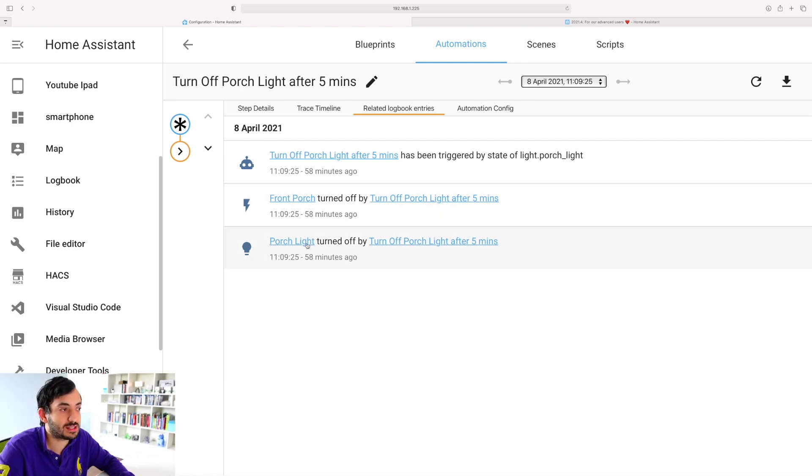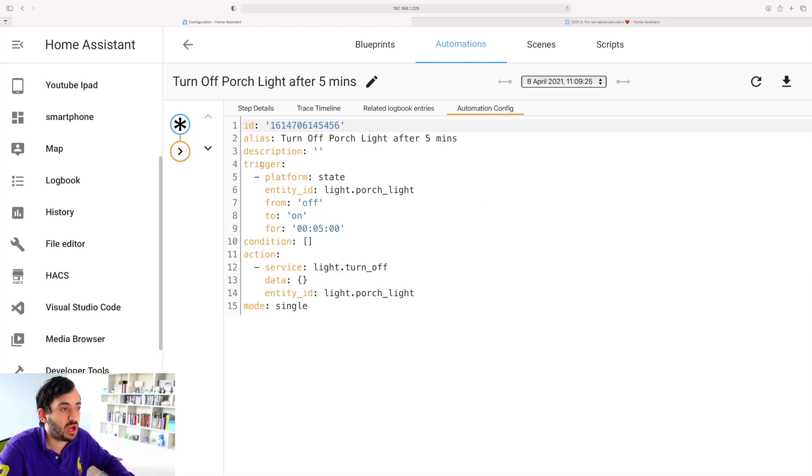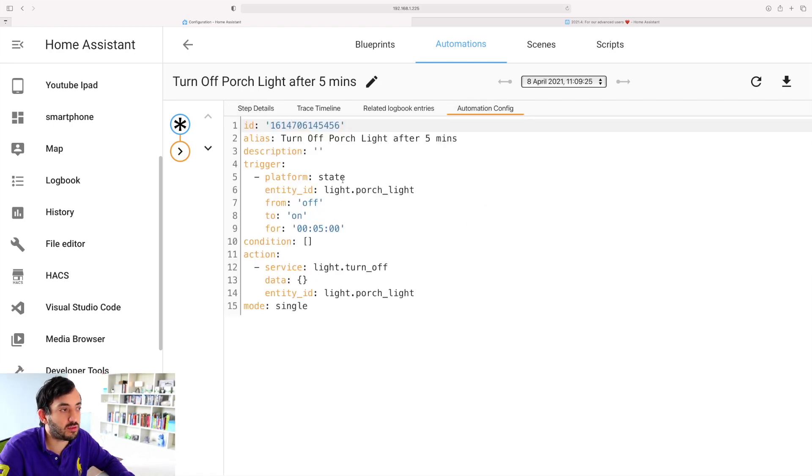Here you've got the code of the configuration that you can use and reference back. As always, big shout out and thanks to all of the Home Assistant developers that have put a lot of effort in this release. There are many more things that have changed in this release. I'll put a link down in the description below so you can find out the full details.